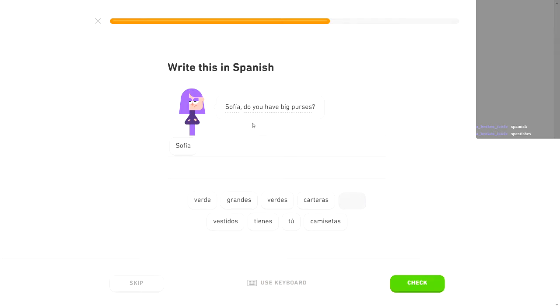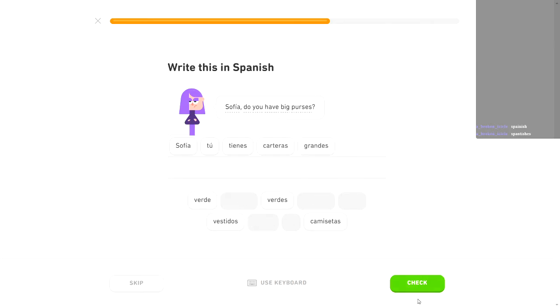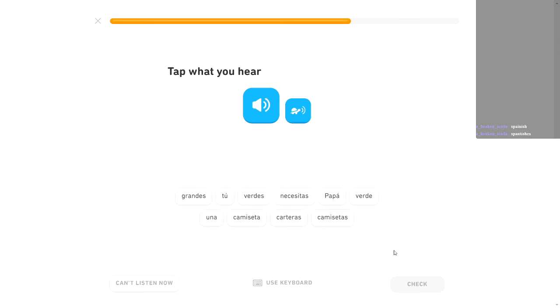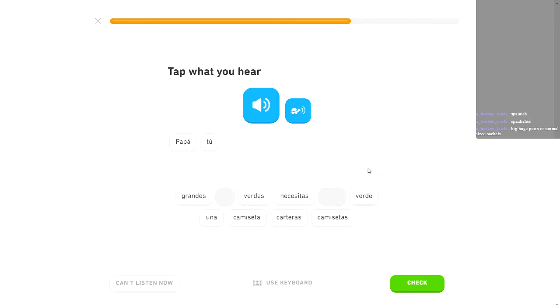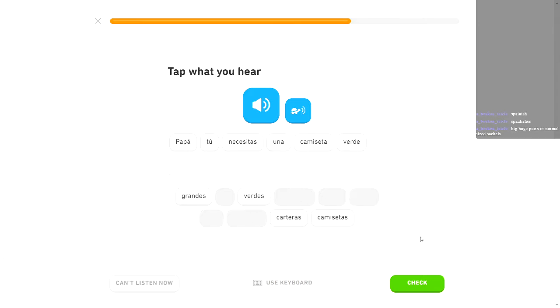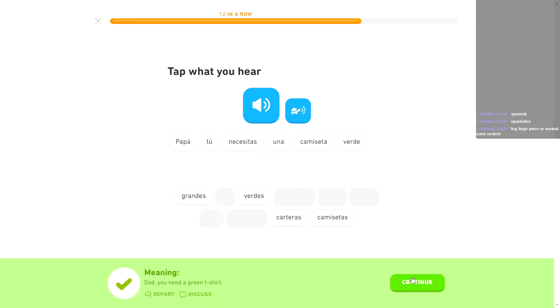Las camisetas aquí son muy interesantes. The t-shirts here are very interesting. You have many interesting dresses. Tu tienes muchos vestidos interesantes. There we go. Yo no uso carteras grandes. I don't use big purses. It's true. Gotta stick with what's true, I guess.